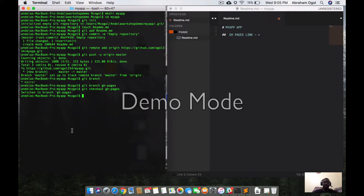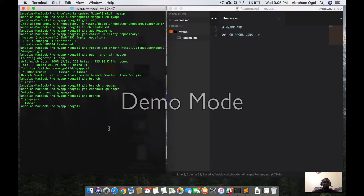I've switched out to the gh-pages branch with 'git checkout gh-pages'. I'll save the README file, then run 'git add README.md' again.